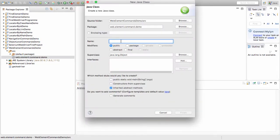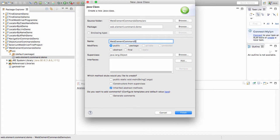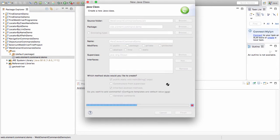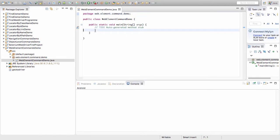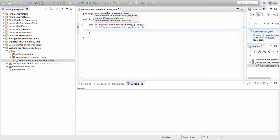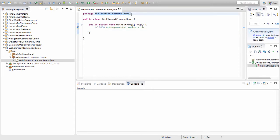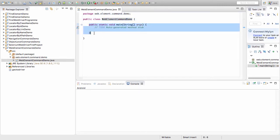A package is basically a placeholder for all the Java classes where you try and keep similar functionality or similar working Java classes into one place. Here I name my file or class as WebElementCommandDemo. I also want the main function to be present, so I write public static void main and click on finish. I've got a class created named WebElementCommandDemo, and in this class I have a package under which the Java file is placed.